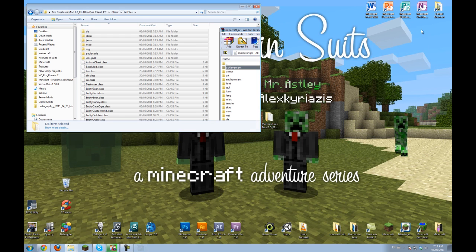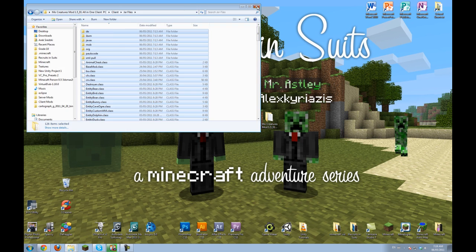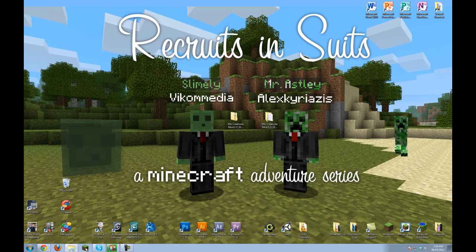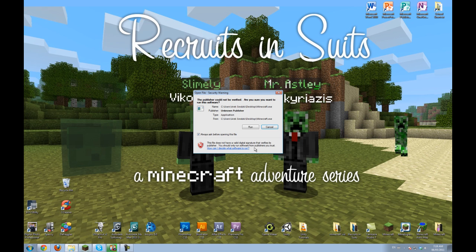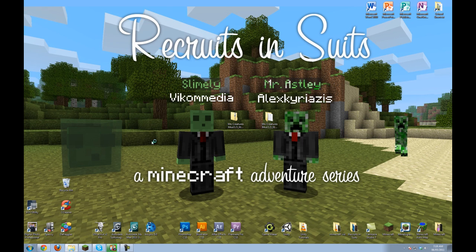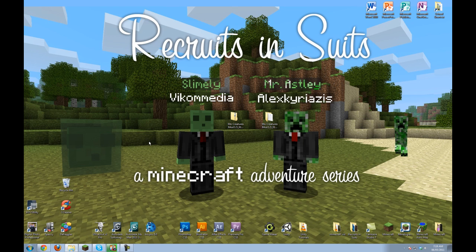So now you can close this. And close this. And you can go and play Minecraft with a ton of new creatures.